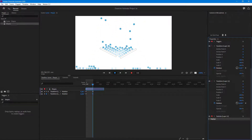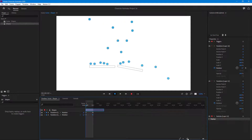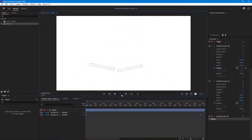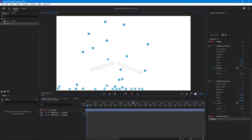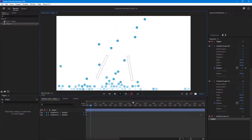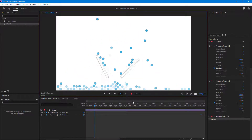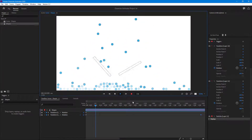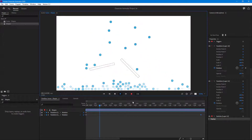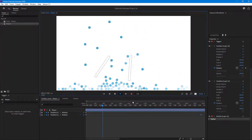Let me pull this out so you can see it, and I'll zoom in the timeline as well. If I press play, you can see that as time goes by the static objects are actually animating, and they are interacting with the particles, making the animation much more interactive.